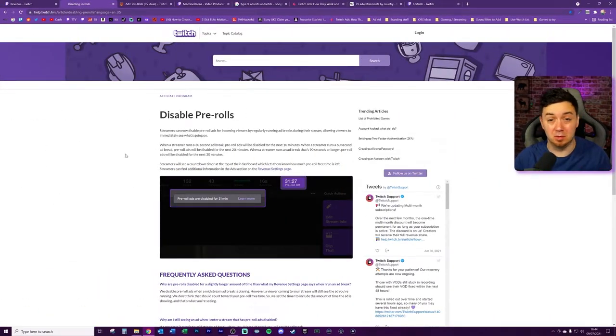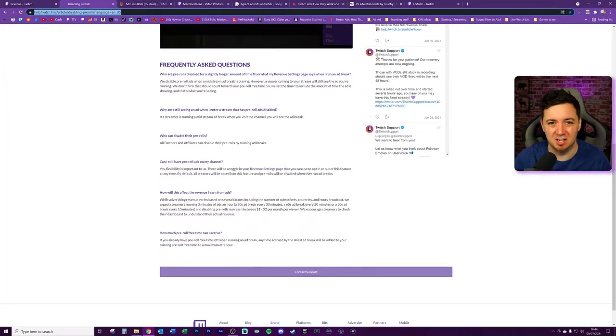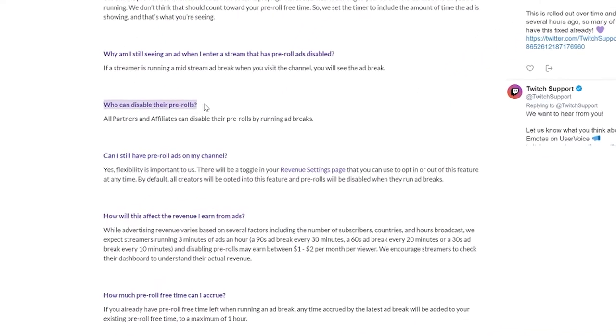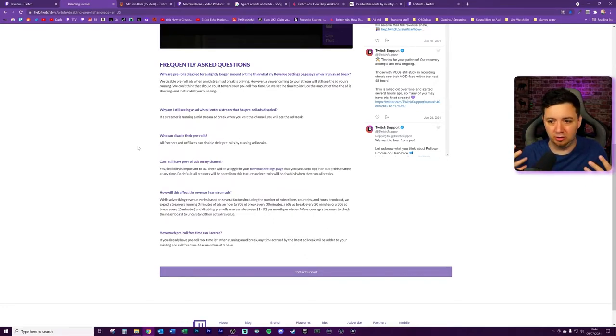If you want to know more about ads and pre-rolls, there's a help page you can read. Most importantly, it says all partners and affiliates can disable their pre-rolls by running ad breaks. So anyone moaning about pre-roll adverts is basically being lazy or just not understanding how adverts work on Twitch. You now know a lot more and have an edge over probably 90 to 95% of other people on Twitch purely from the point of view of getting more viewers onto your channel without buffering them out with pre-rolls.